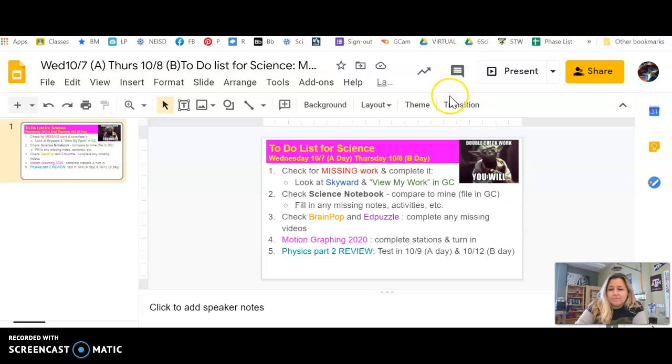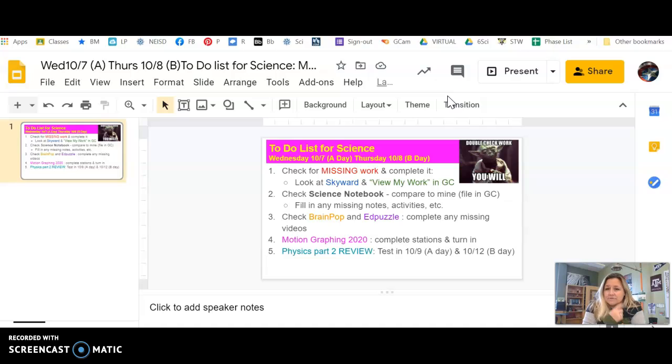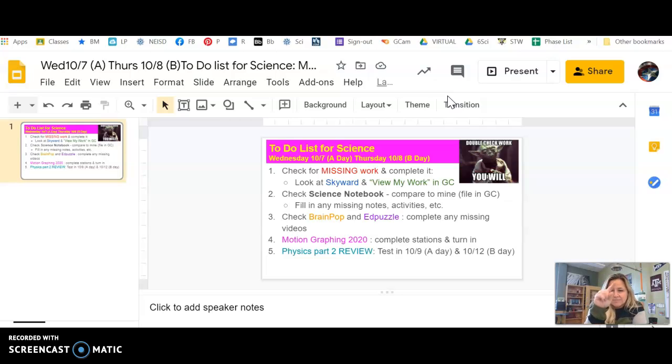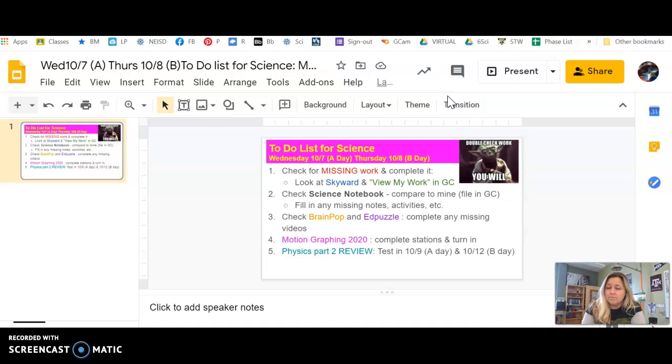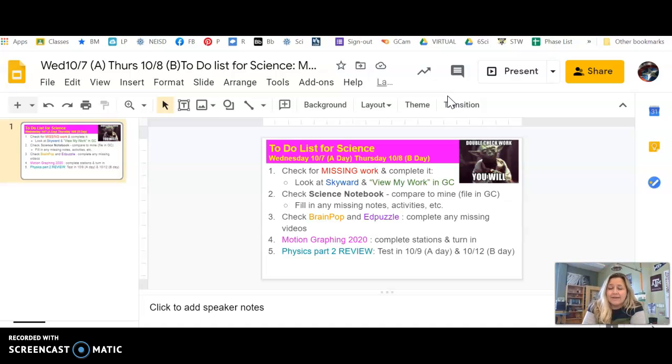Once you've looked in Skyward, look for all your classes, but especially science. In Classroom, click on View Your Work. Like when you're in Classroom under Classwork, I can't show you on mine because mine looks different because it's a teacher version. But it's like a little dude inside a box. Scroll down. We've been really busy for the last eight weeks. That's two months in, guys, two months. Scroll down and see if anything is missing. You need to take care of that.